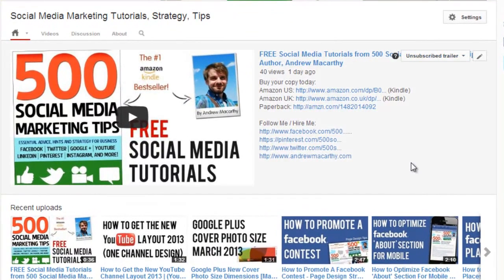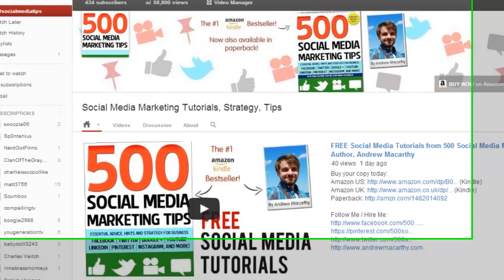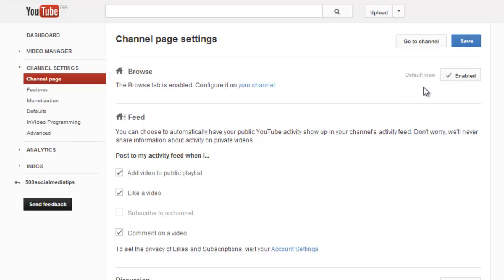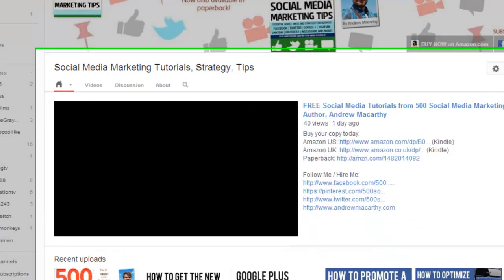If you switch to the One Channel layout and you don't see a space to insert a trailer, what you need to do is come to Settings and from the channel page option, make sure that the Browse tab is enabled, as mine is here. When you're done, save and return to your channel.